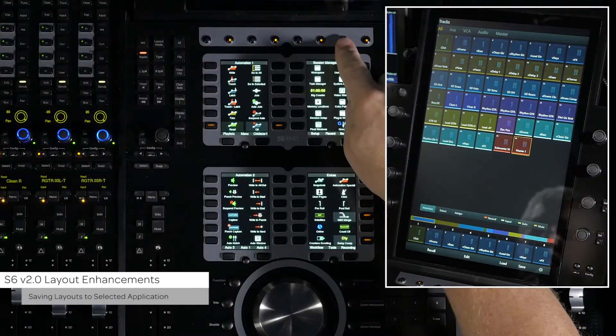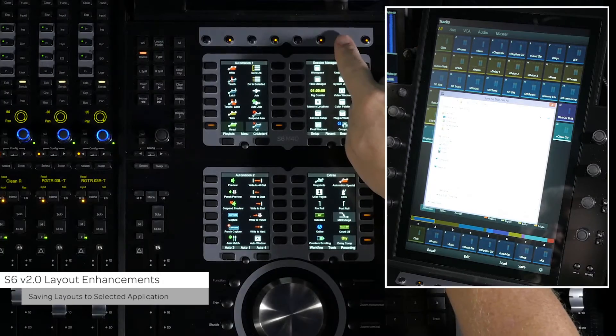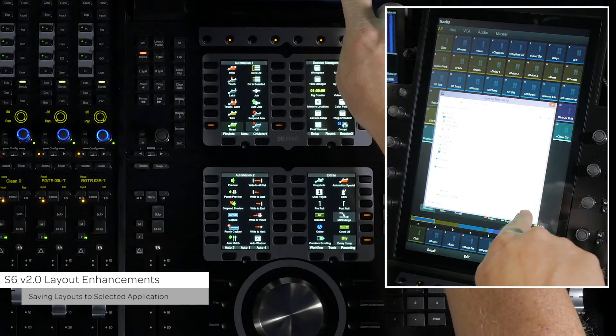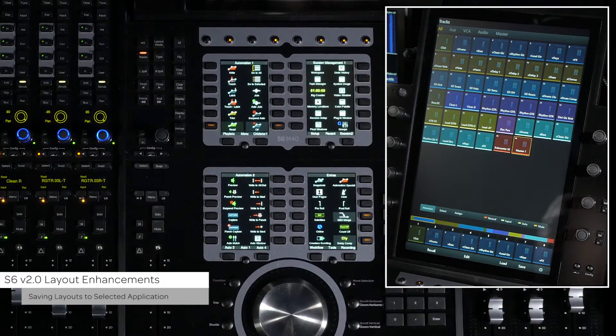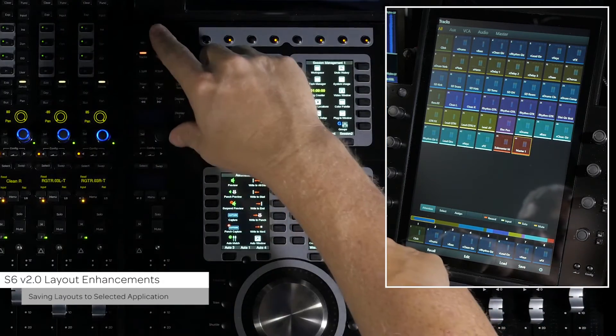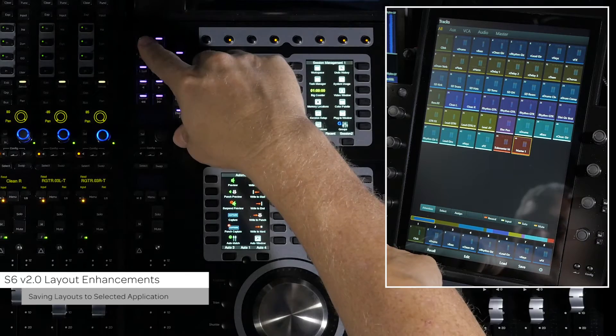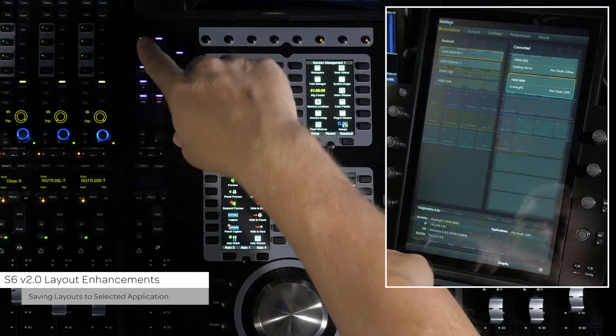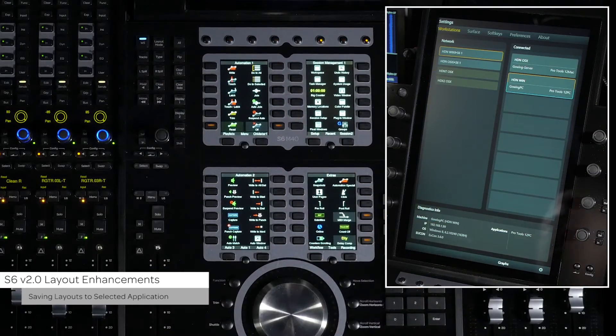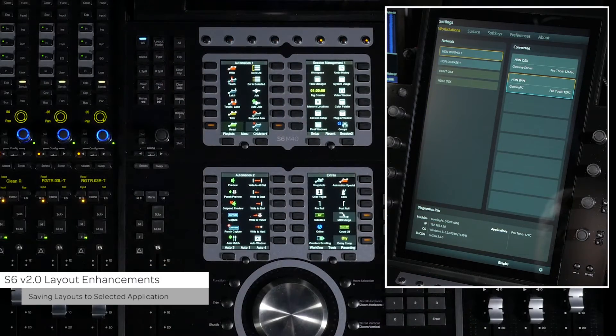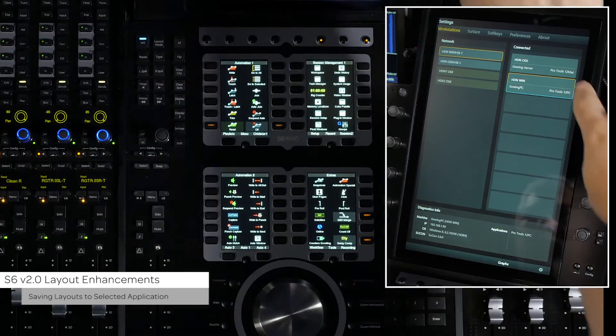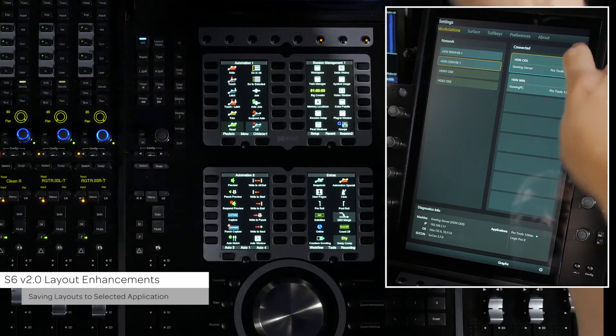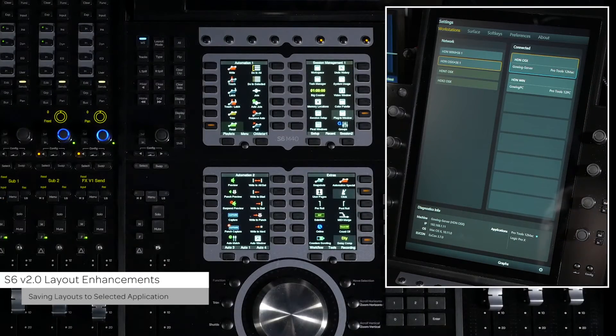Along with saving layouts to titles, version 2.0 now allows you to save your layouts to a specified workstation and DAW. From the workstations page on the master module, attention to the workstation you want to save the layouts to.